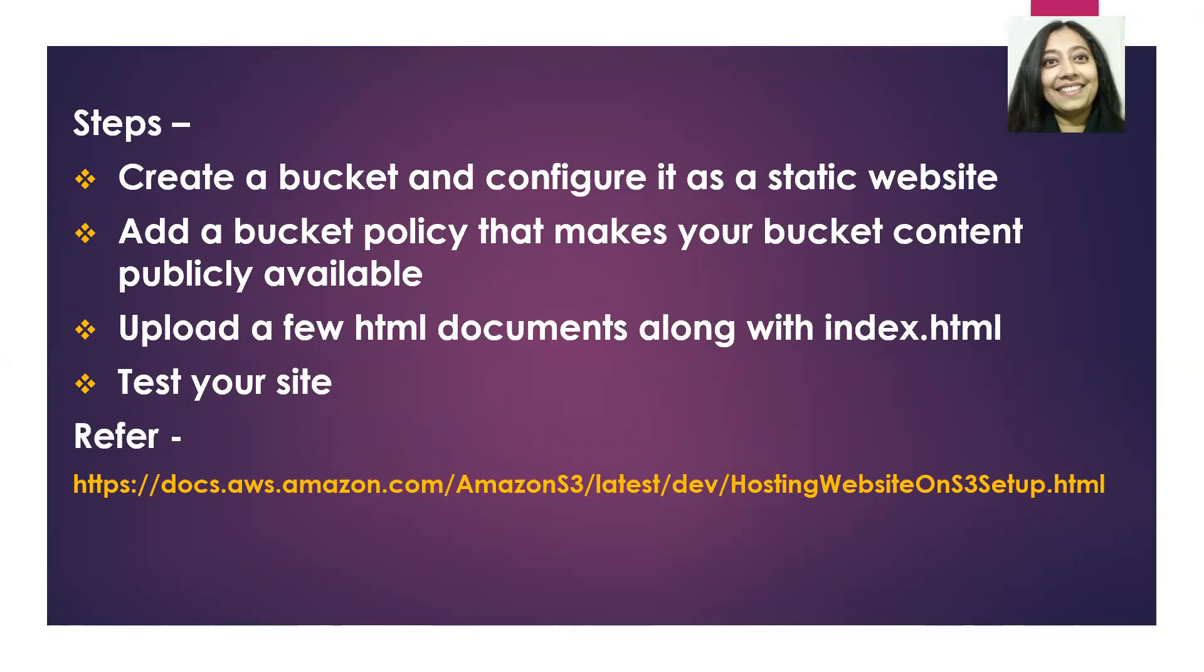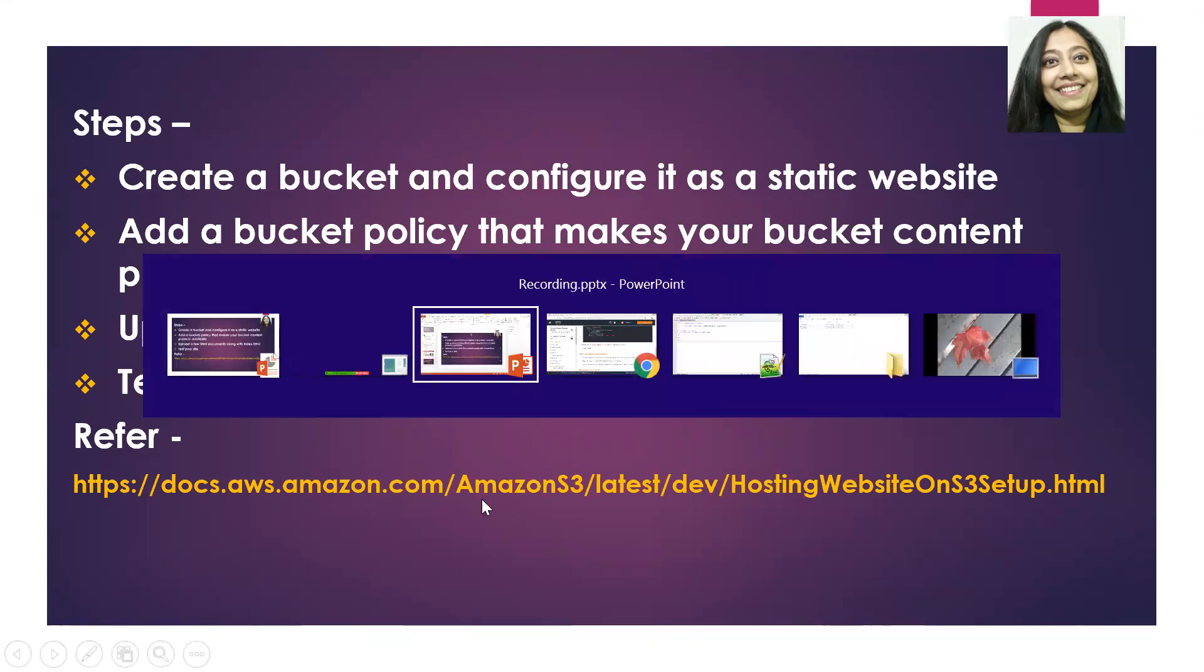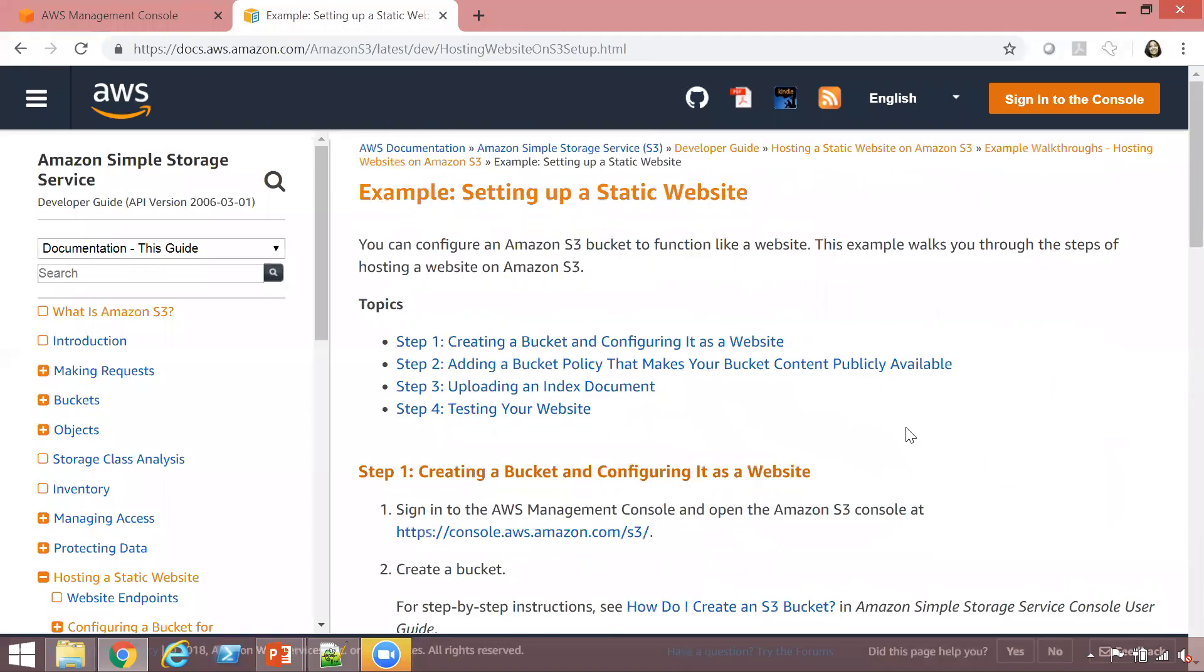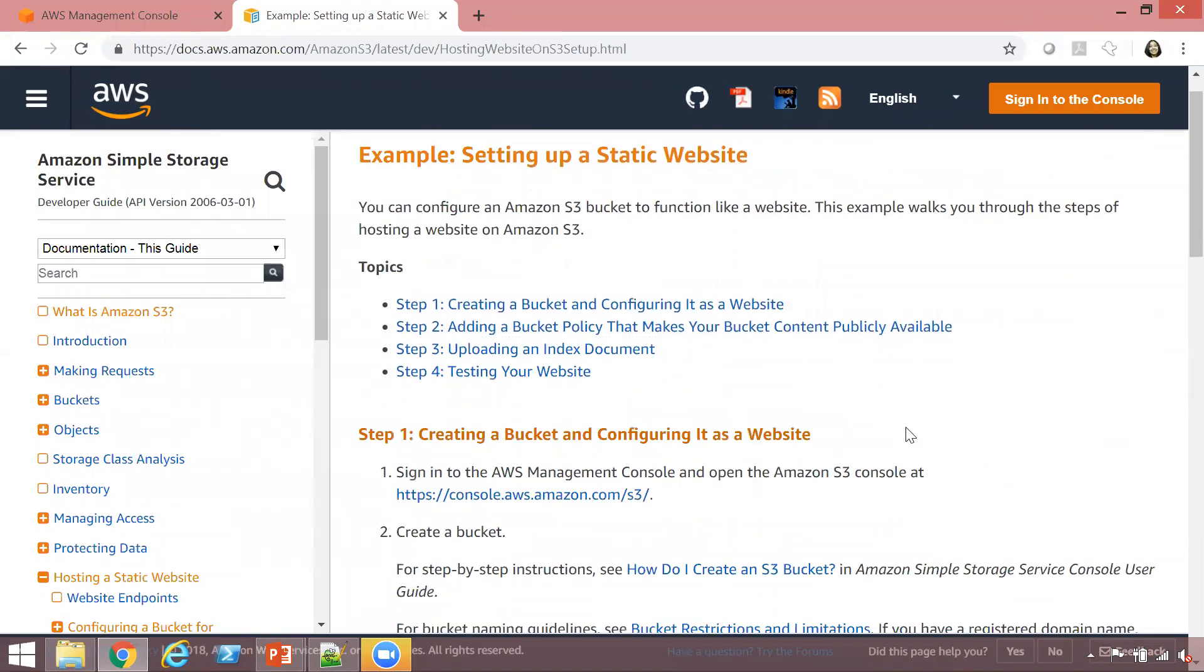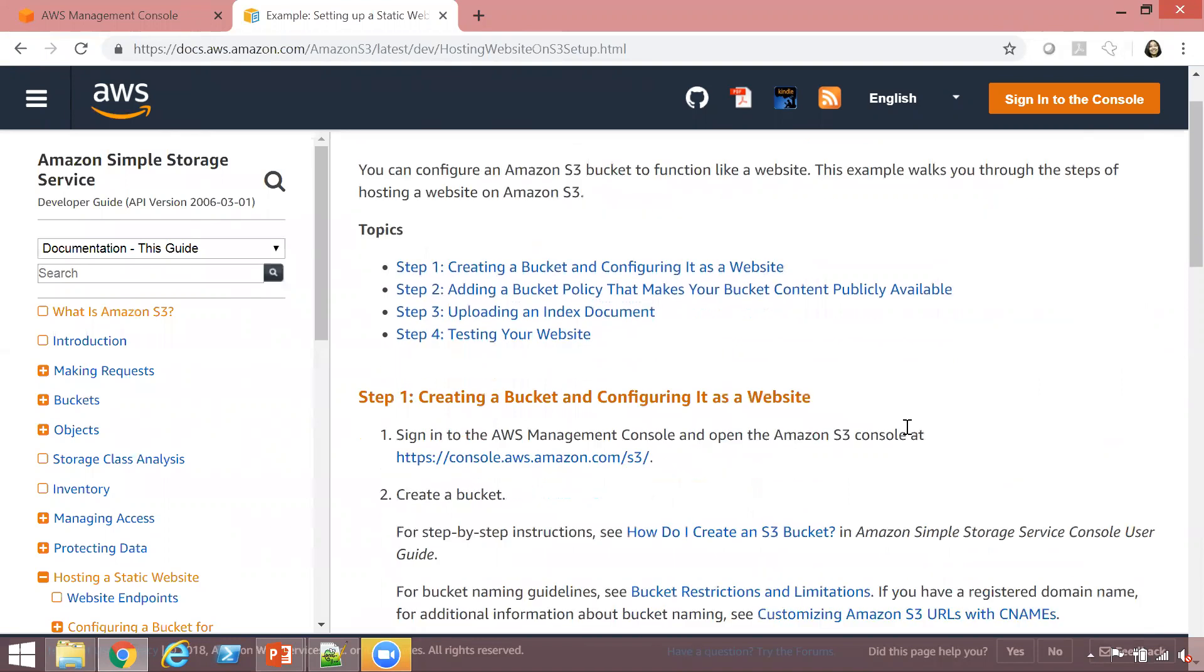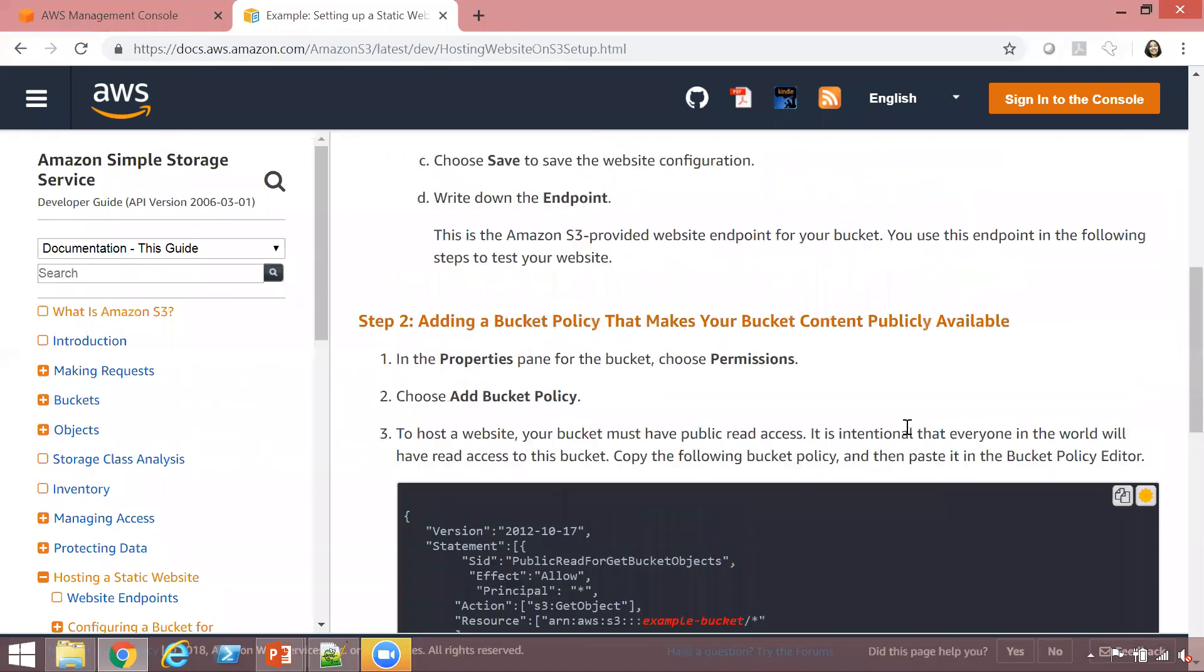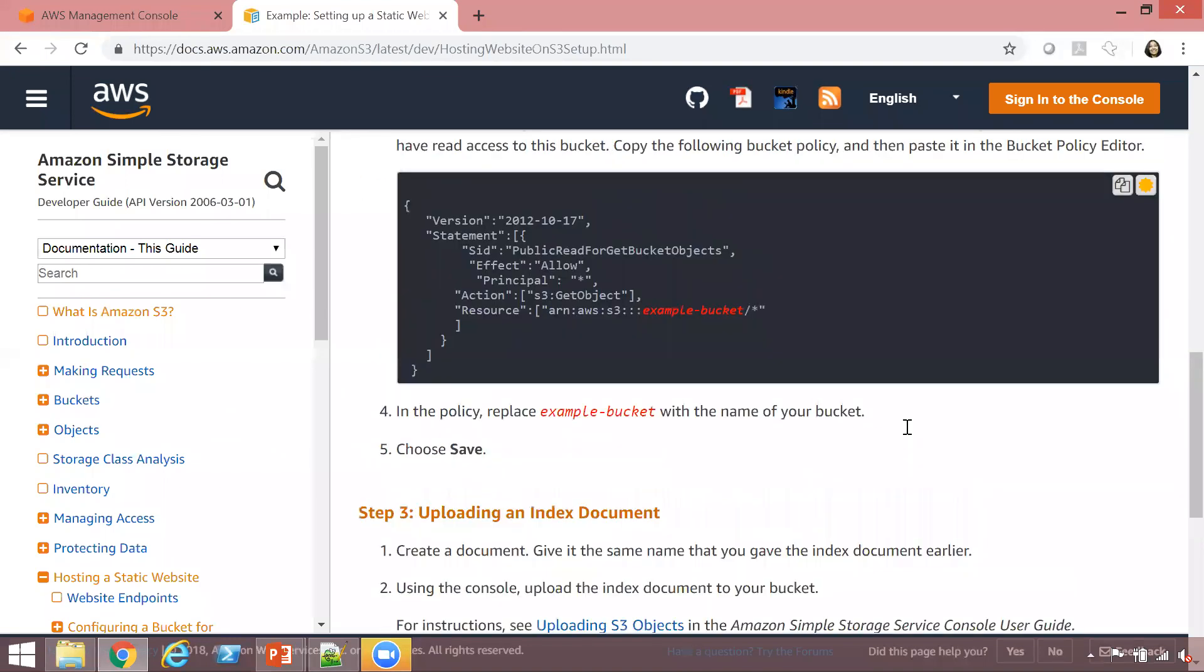I would certainly recommend that you refer to this link that I have mentioned below. For our review, I have actually opened up the link. This actually talks about all the steps that we just outlined, as you see right here.